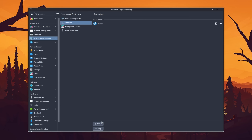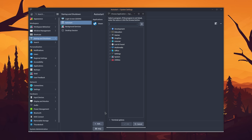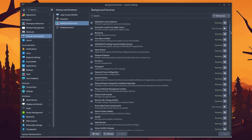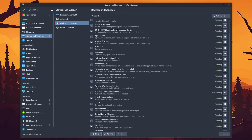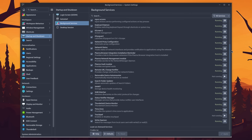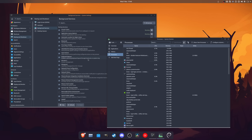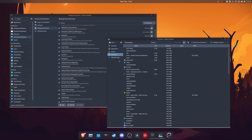In comparison to other desktop environments, it is also extremely easy to set auto-start applications and manage background services straight from the settings, though this is a bit redundant to the system monitor in my opinion.